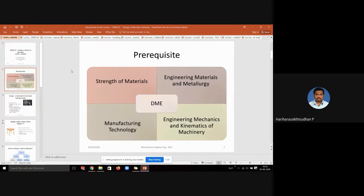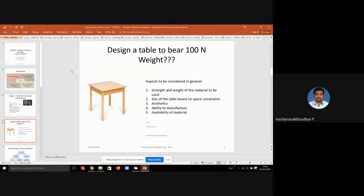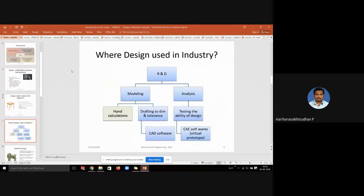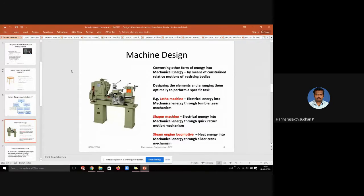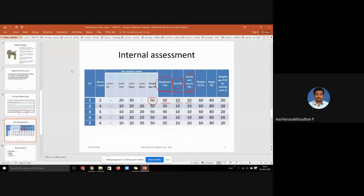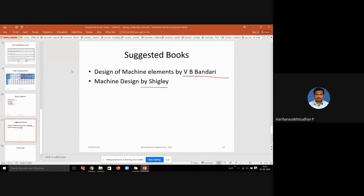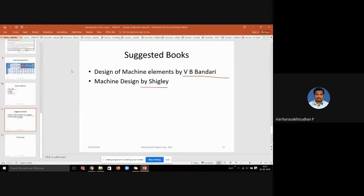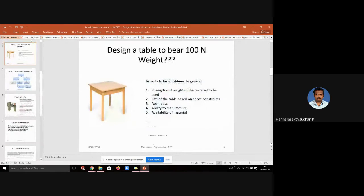In the very first beginning class we saw the prerequisite for the subject — what is design, what are the aspects of design to be considered, and where design concepts are used in the industry. We saw what is machine design, the procedure for designing components in a machine, the definition of machine design, the preview and overview of this course including COs, internal assessment, and suggested reference books.